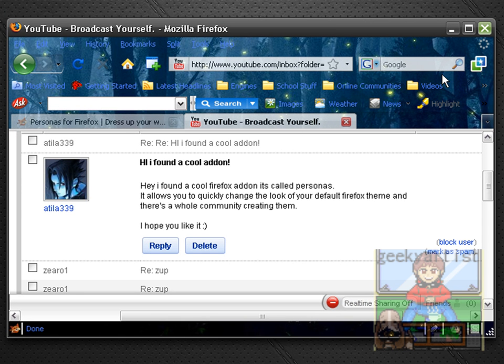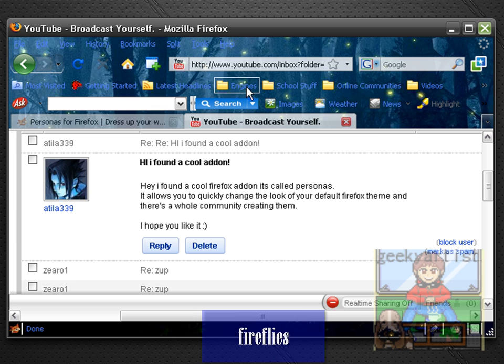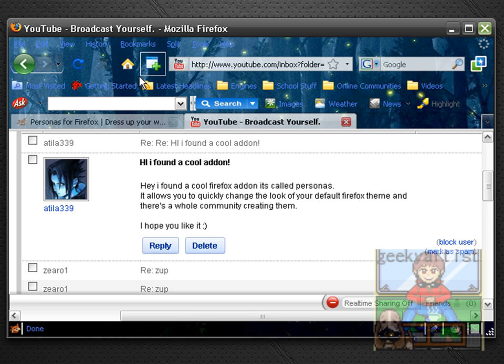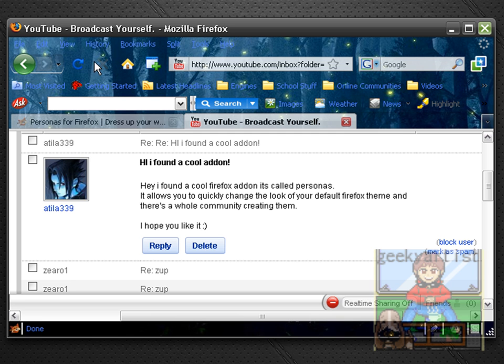So I'm using one theme from Personas right now, this is the Fireflies theme. And if you would recall, I had made a video about the add-on called Any Color.